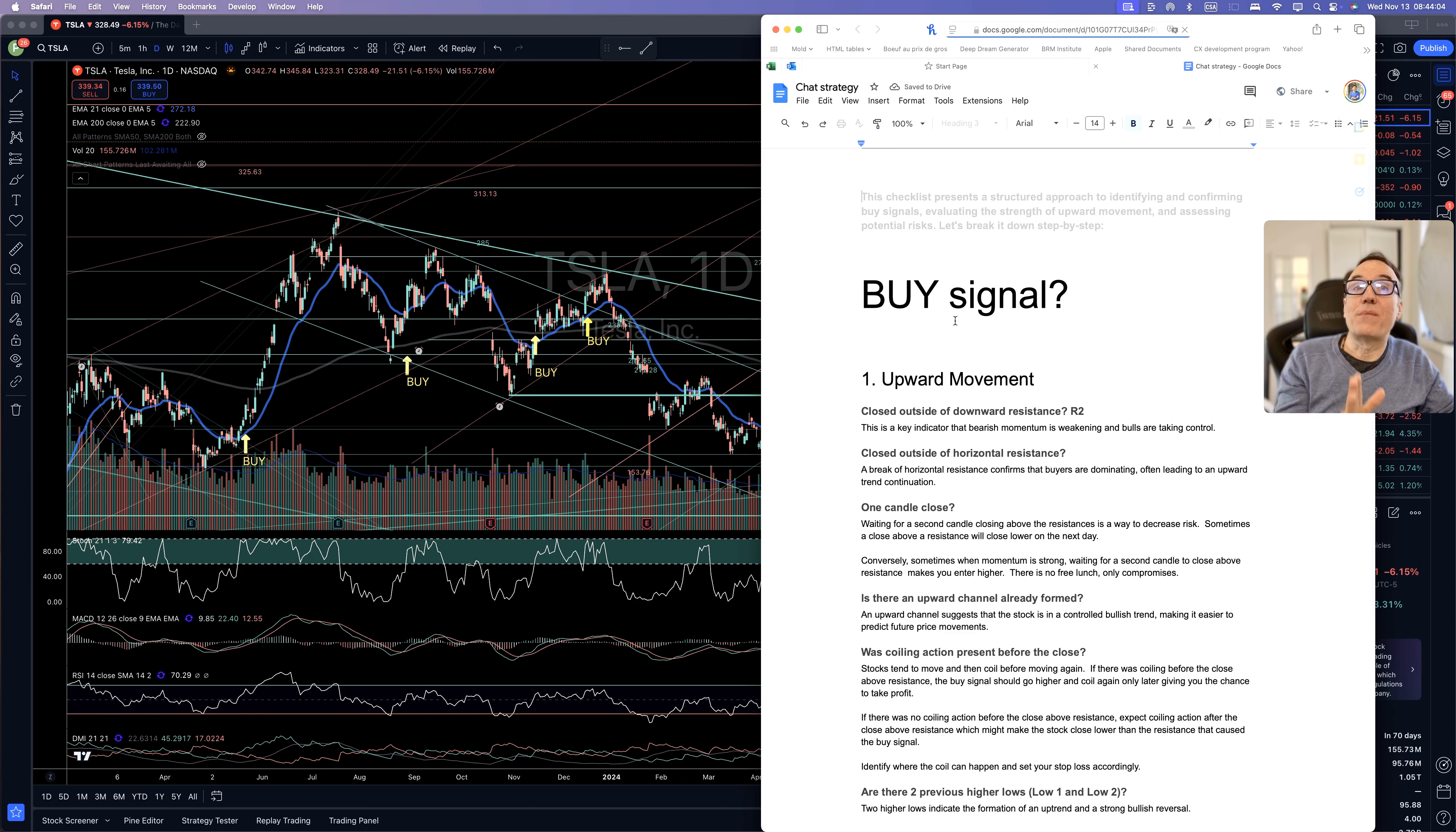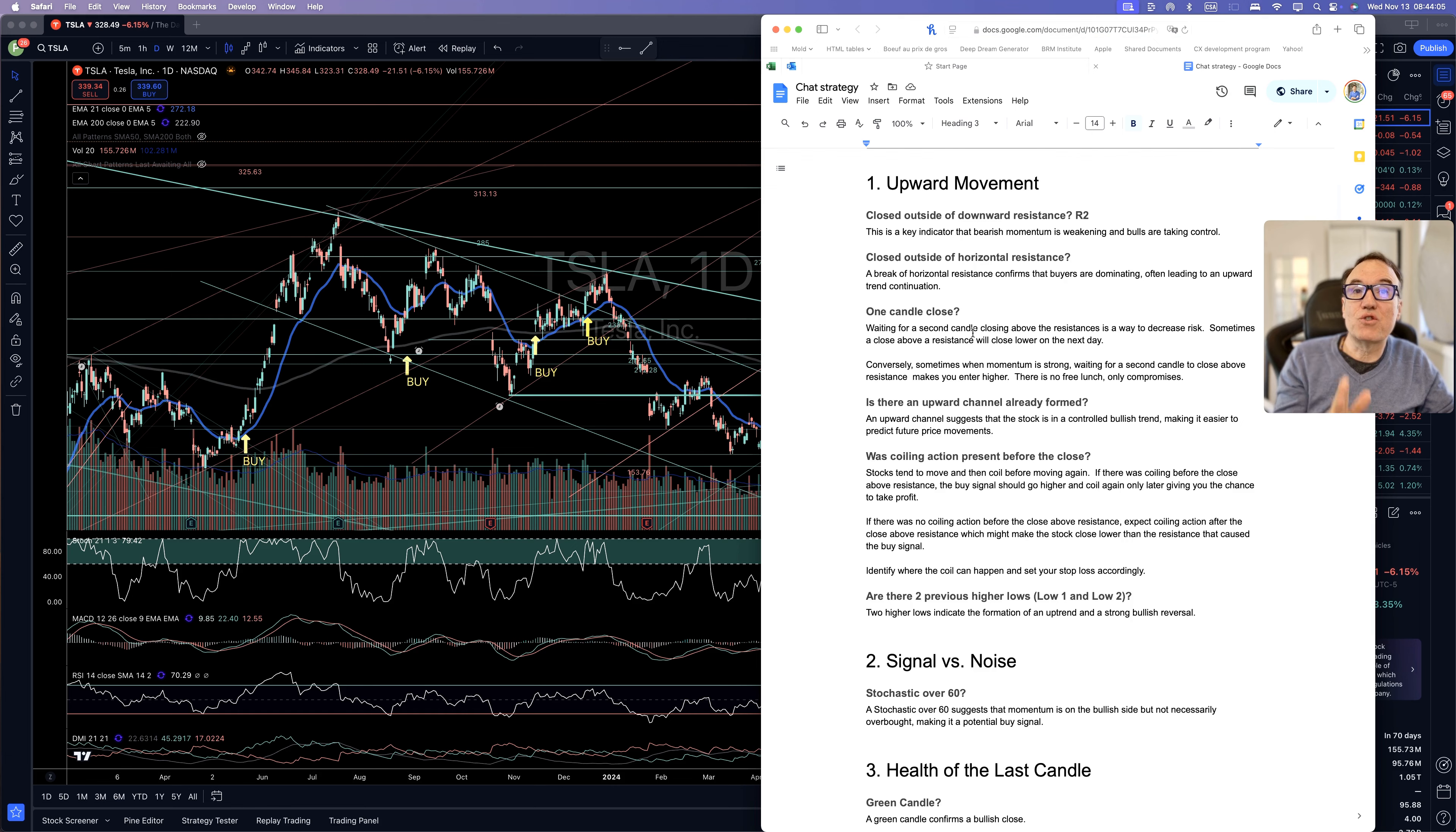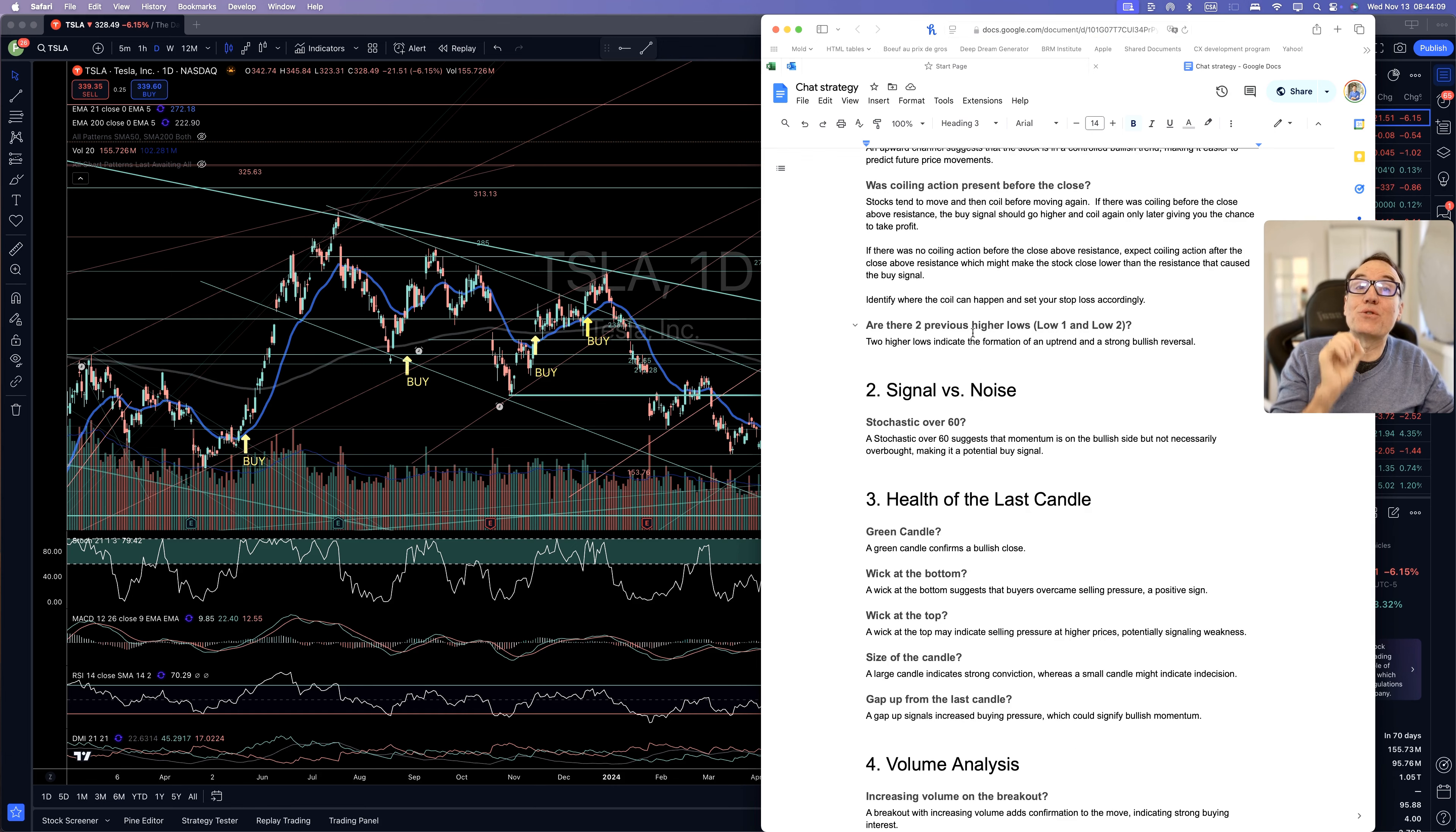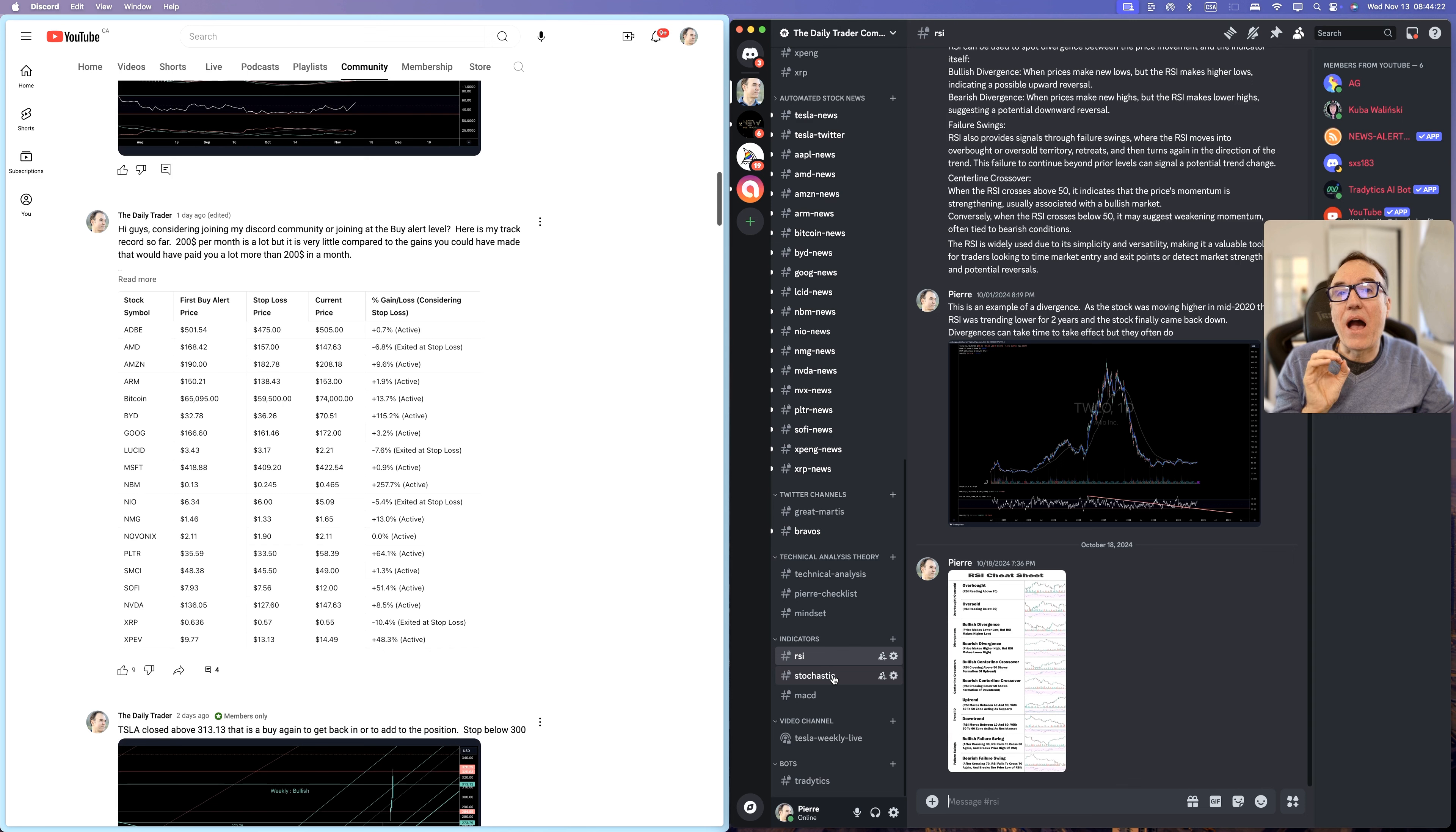I have my full checklist that shows you exactly what I am looking for in order to get a Buy Signal, what I take into consideration. I have information about indicators.